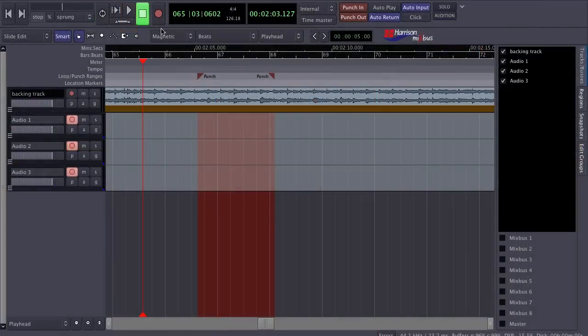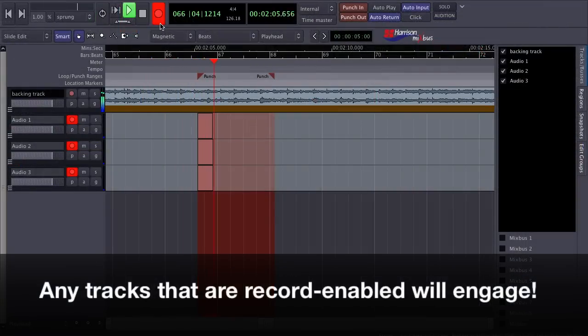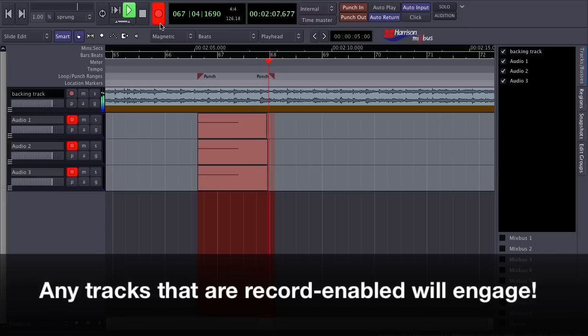If the Master Record Enable is engaged and the transport is rolling, you'll be recording on any tracks that are Record Enabled.